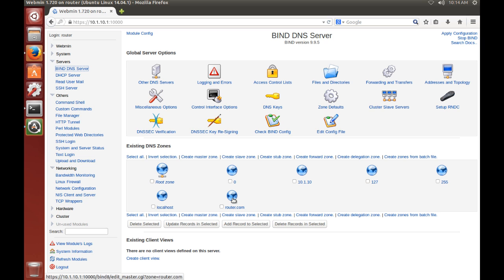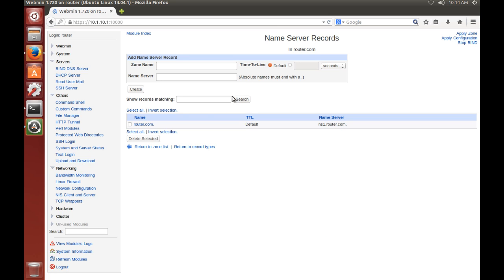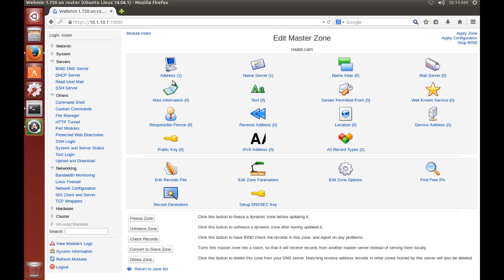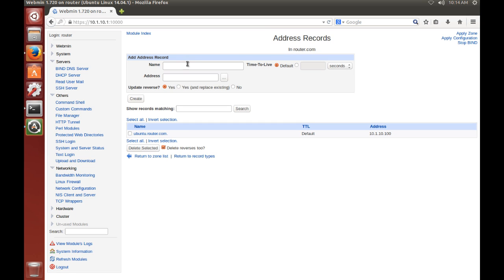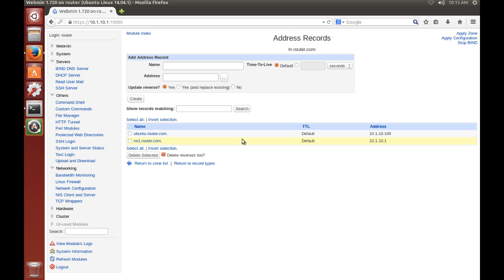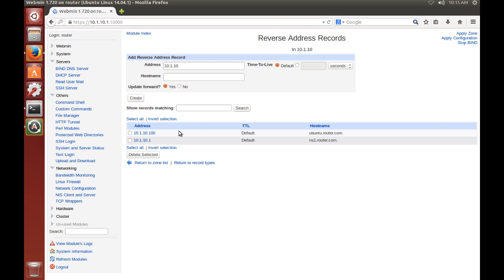So now we need to also add our name server to our zone. So we'll go to router.com. You see here our name server for router.com is ns1.router.com. So if we want to add that address, if we're wanting to do a lookup, we can just put here ns1.router.com. And the IP of our router will update reverse. Click create. And apply. Okay, so now in our reverse addresses, we now have two records, and there is our name server, which is our router.